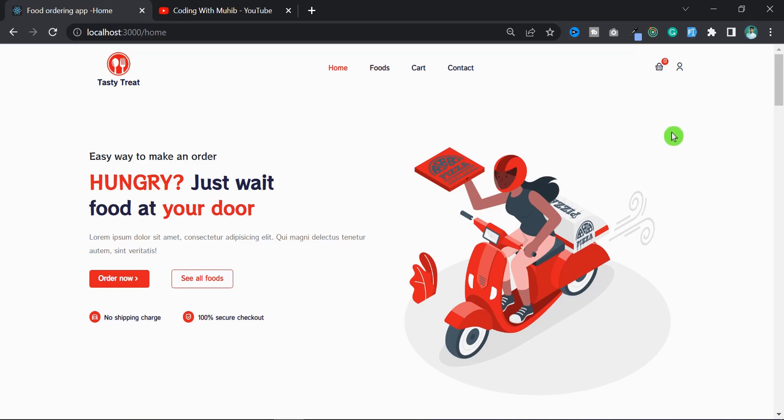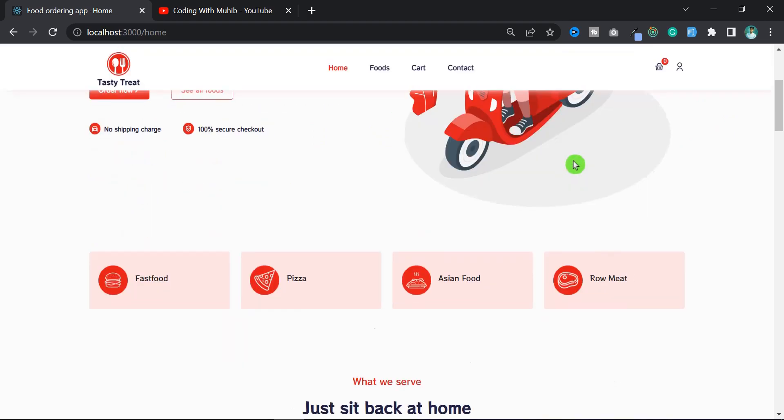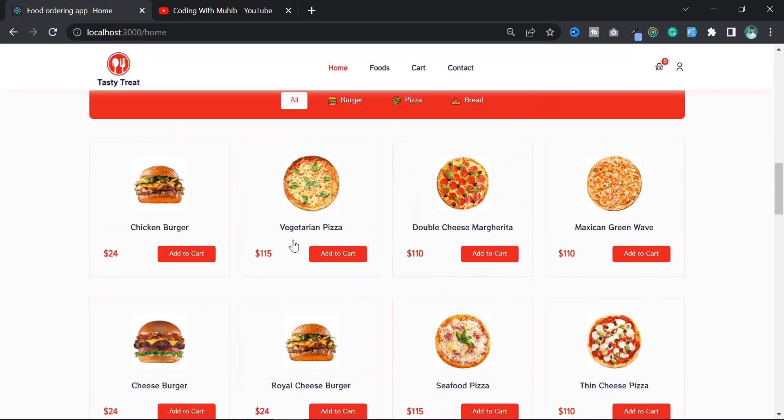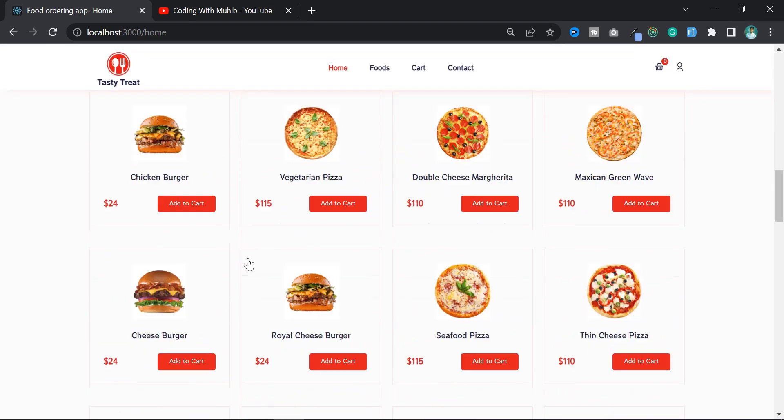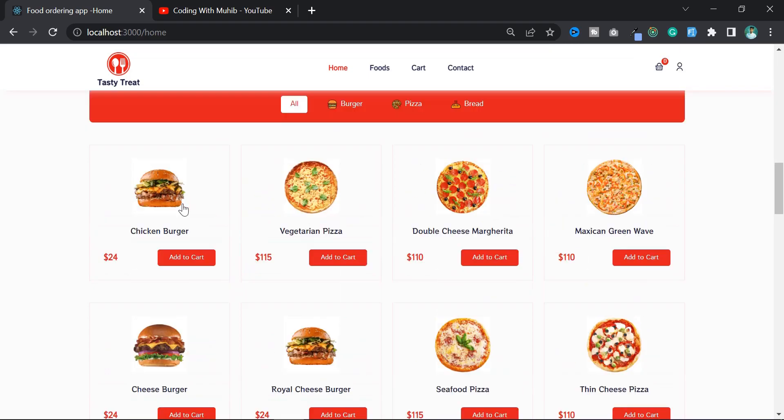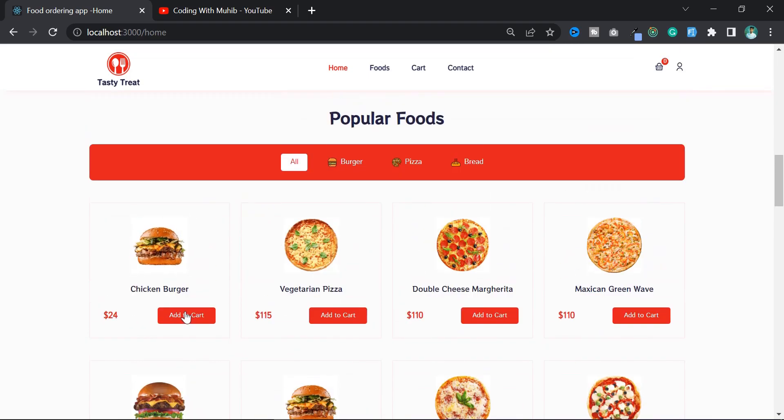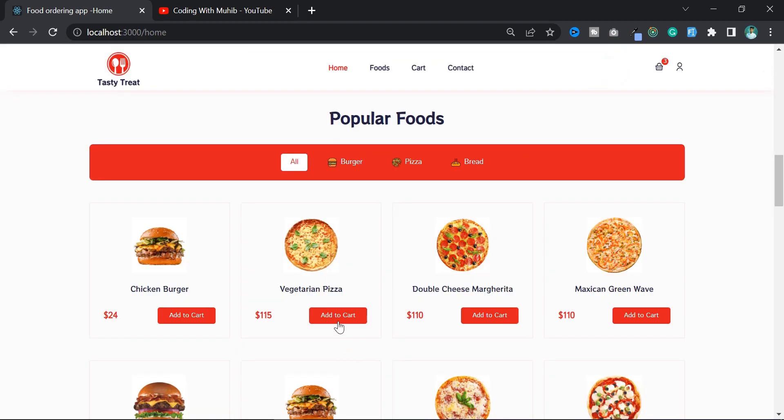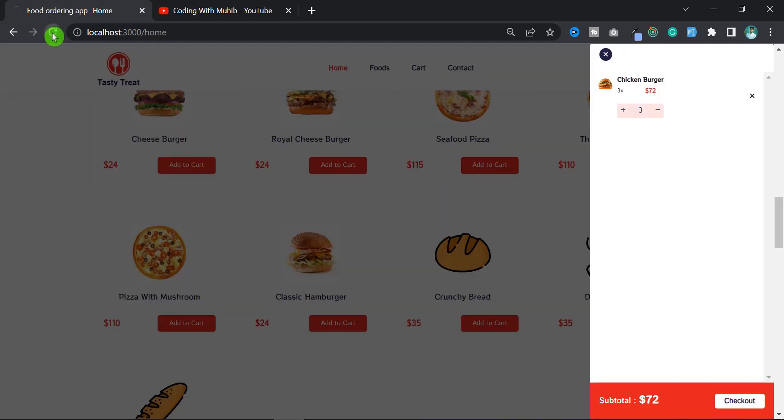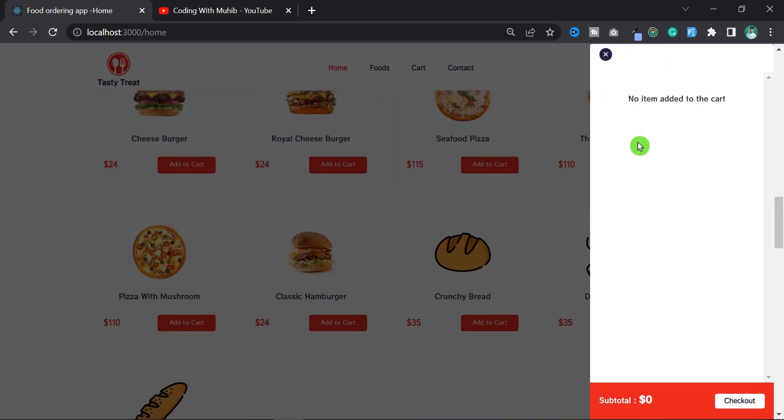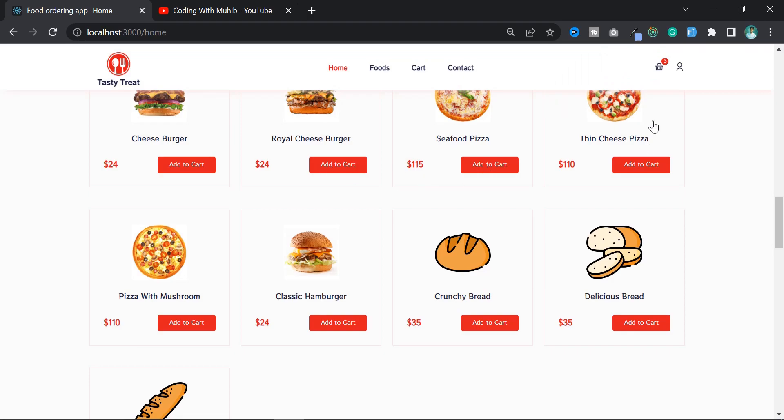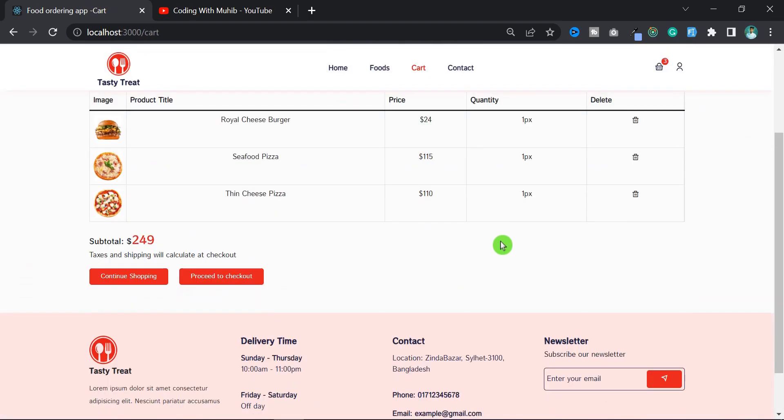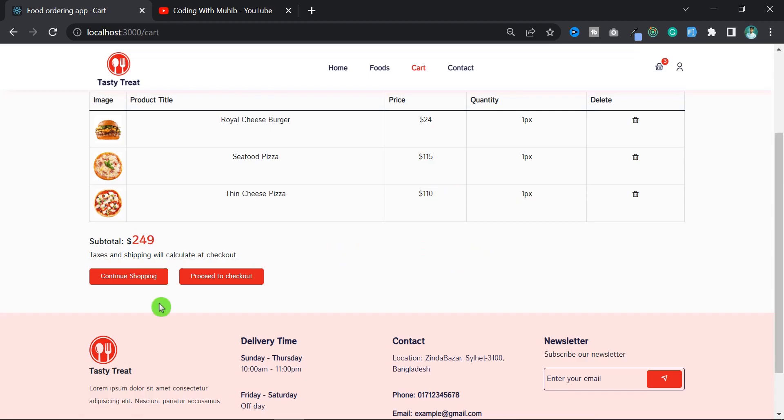Hi everyone, in this video I'm going to show you how to set product data in local storage using Redux Toolkit in our food delivery app. Currently we can add products, so let's add some products and open the cart. As you can see, products are added to the cart, but when I reload the page the products are gone. So we want that after reloading the page the products should stay in the cart, right?